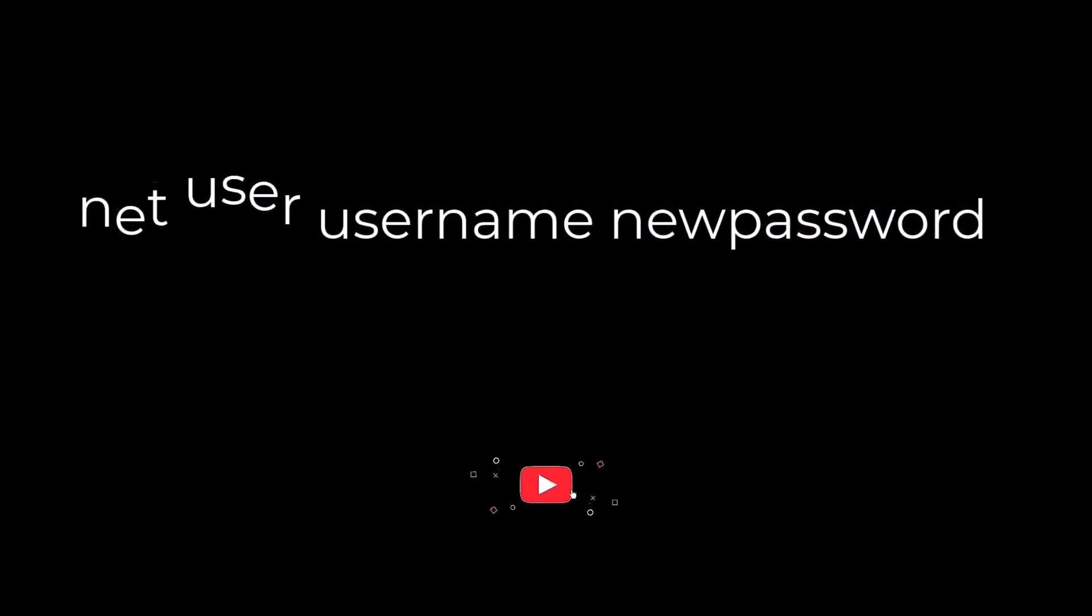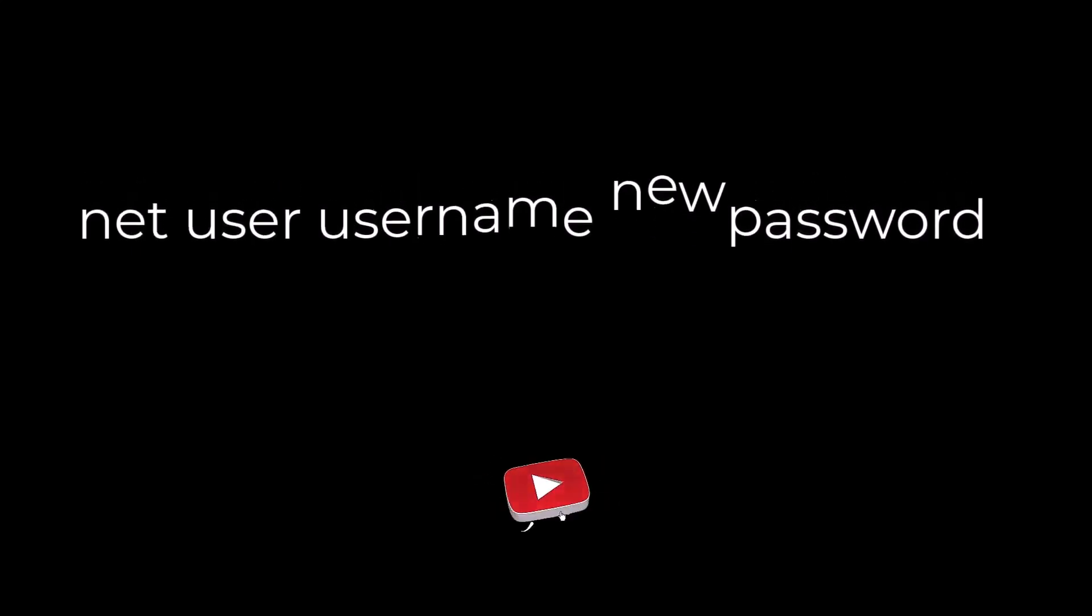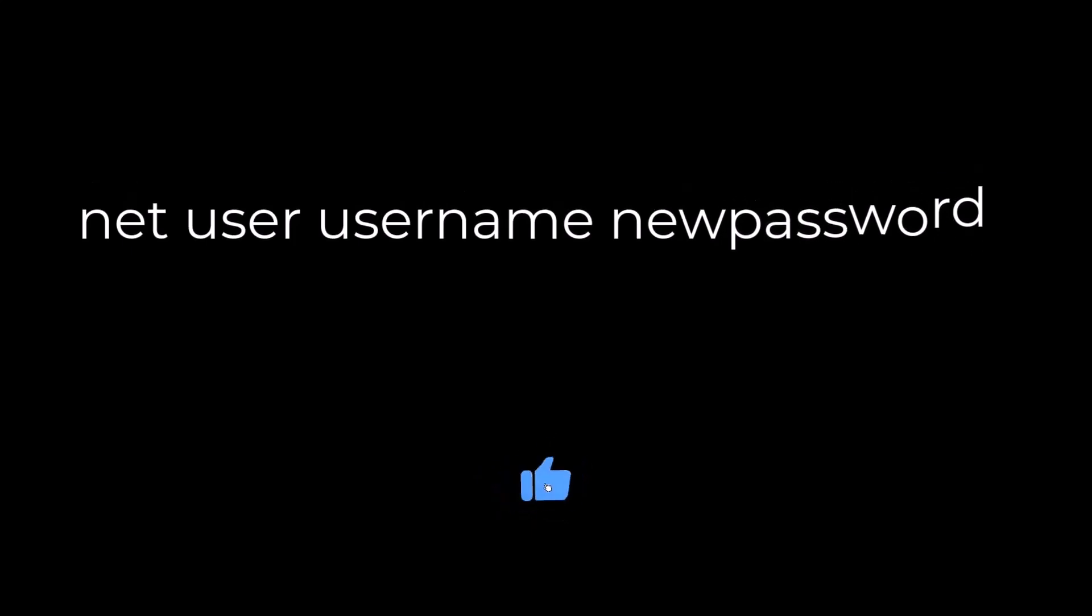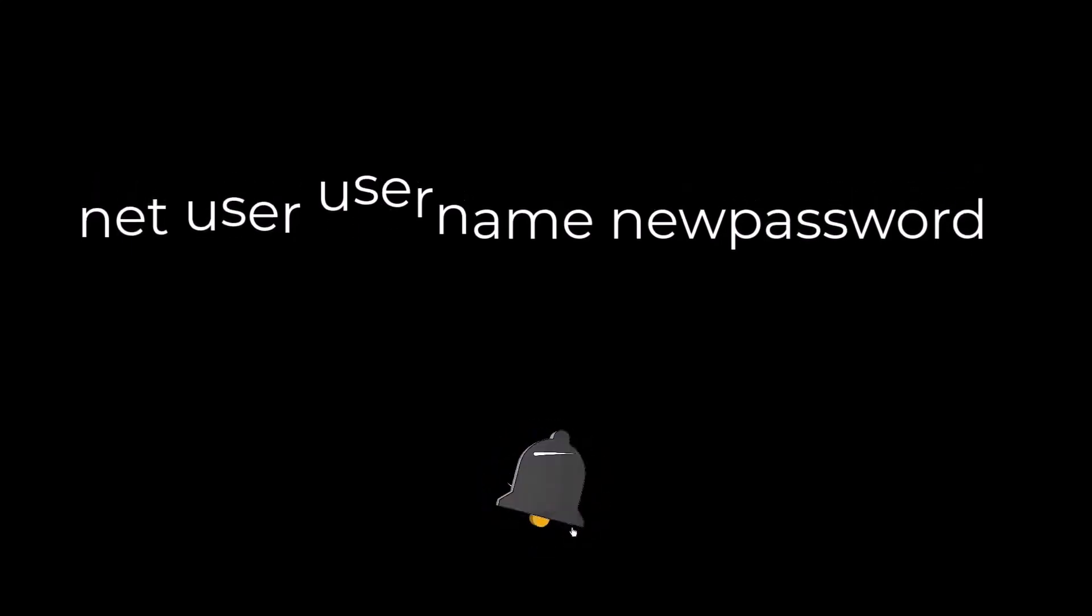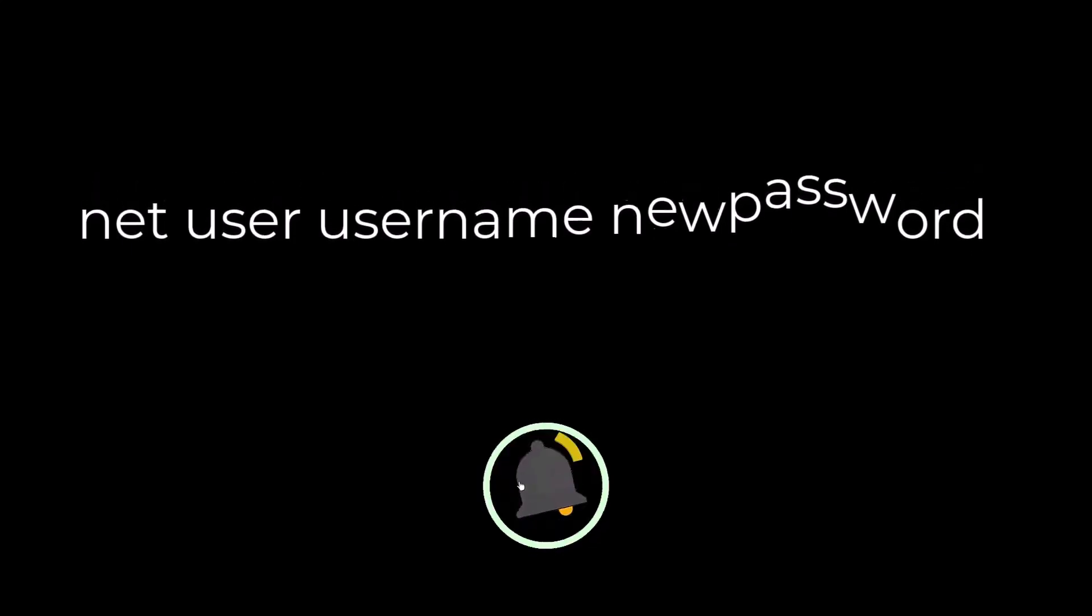Another way to reset the password for a local account is by using the command prompt. Once the command is executed, close the command prompt and log in using the new password. If you found this information helpful, please pause the video and give it a like, it really helps support the channel.